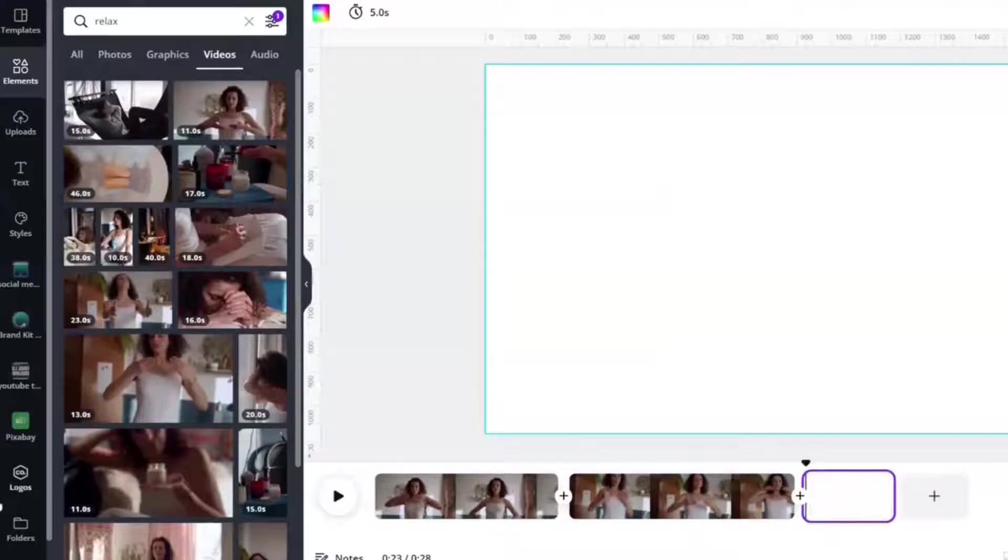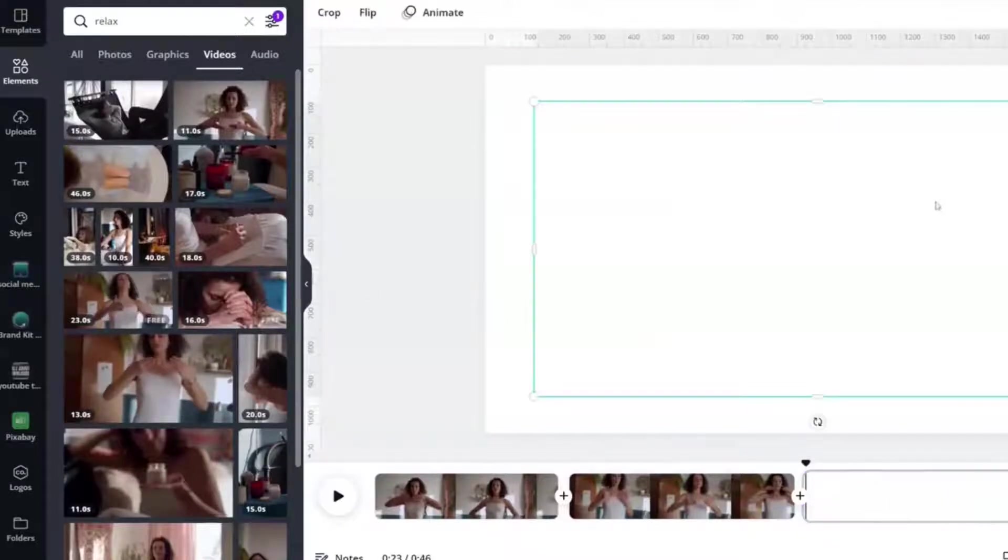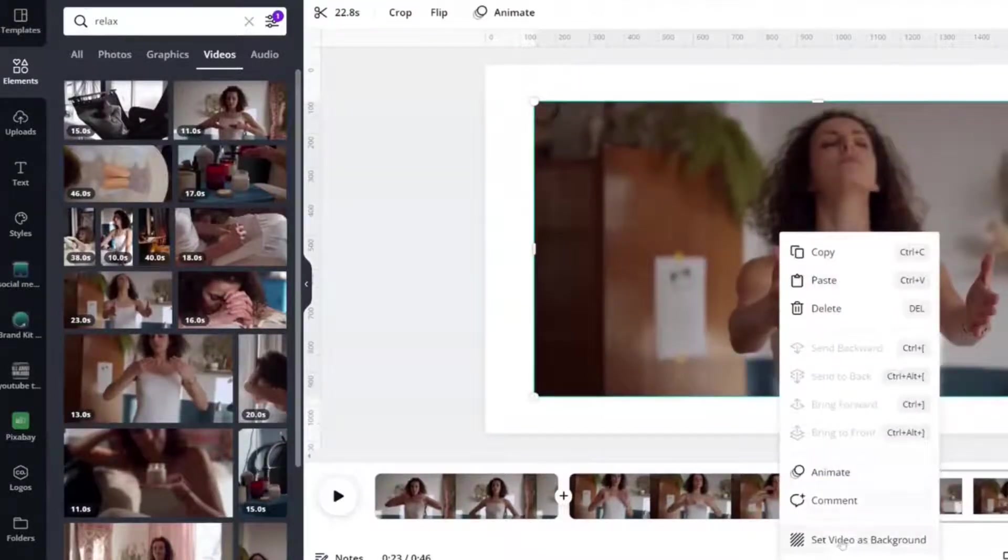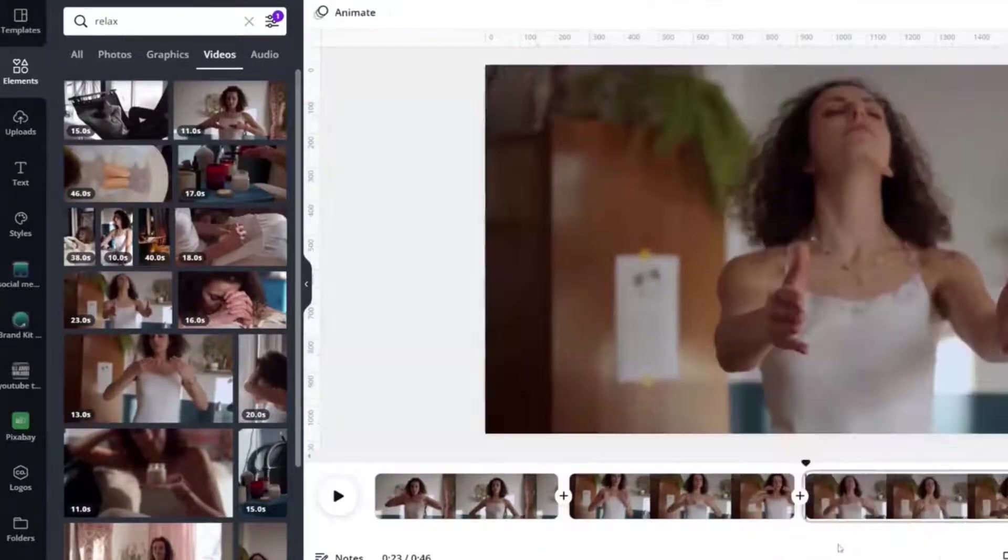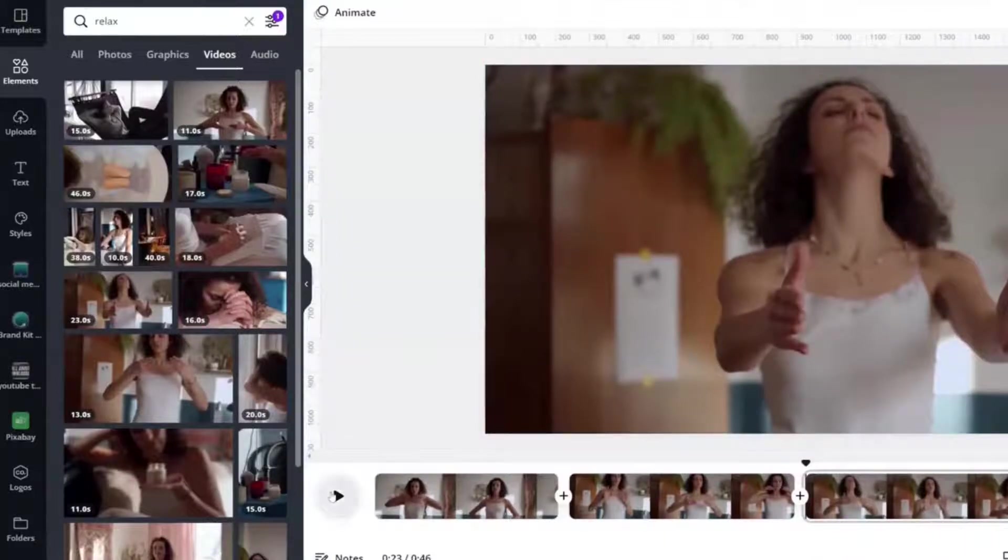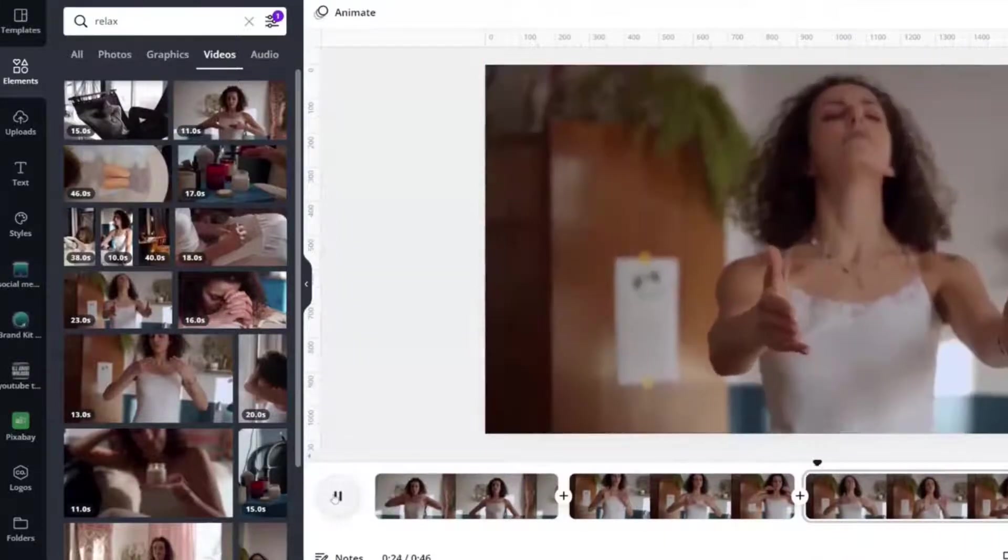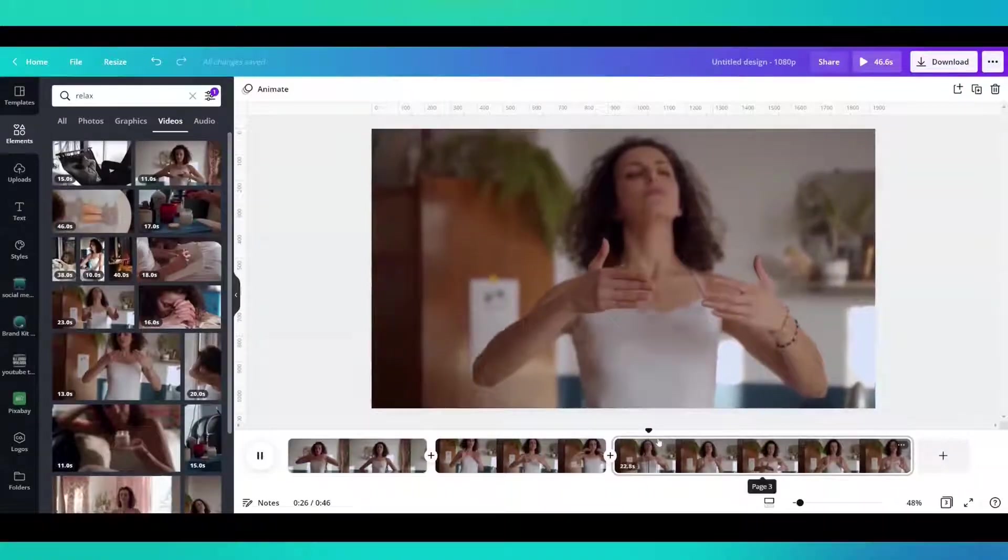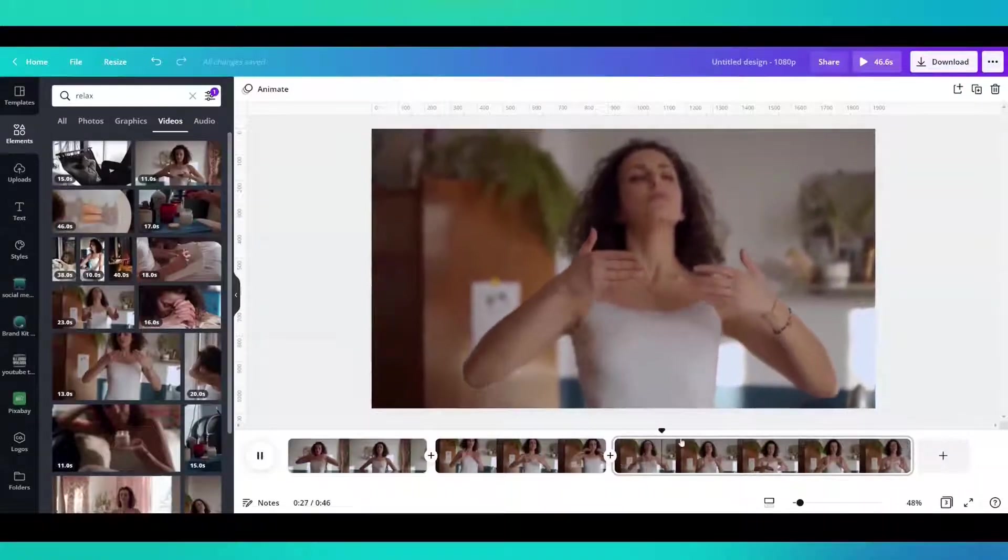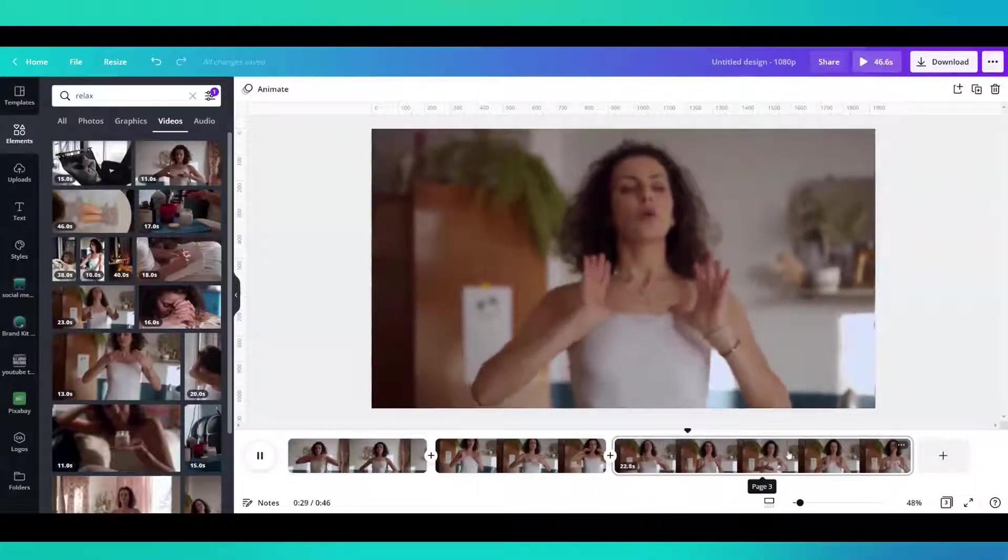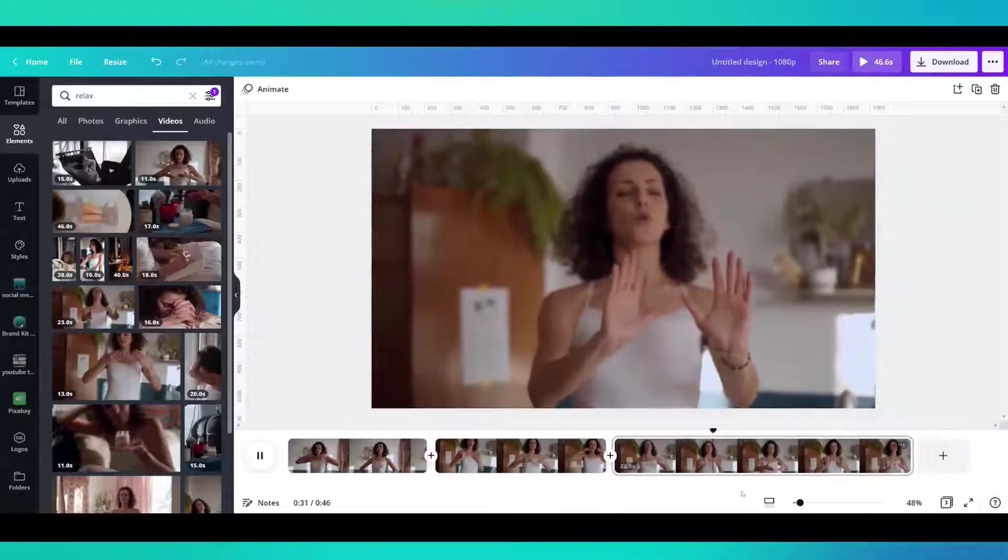And then let's add this third clip, 23 seconds. Now we've got a 46 second clip here that I can play and you'll see the timeline moving across this page, page three.